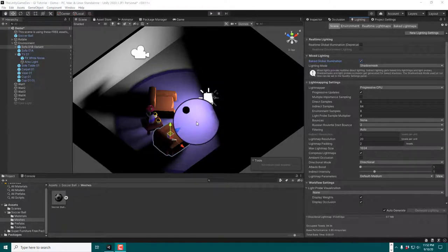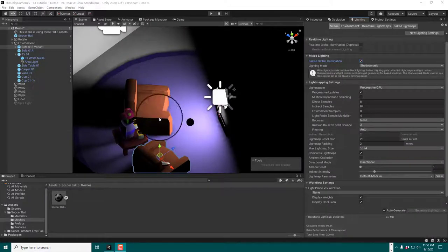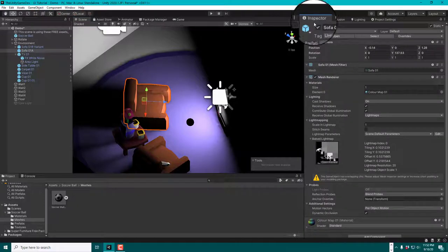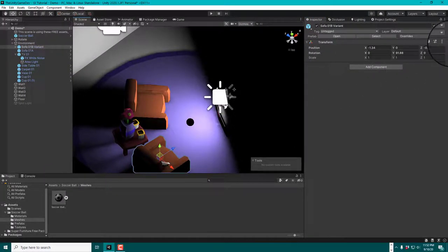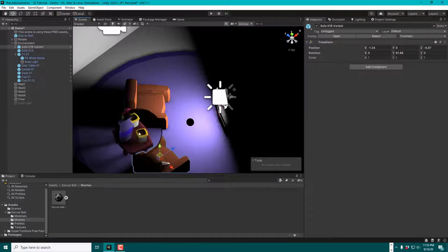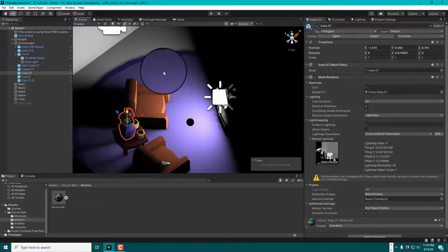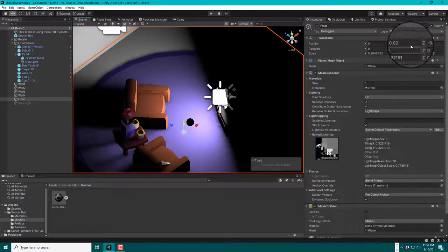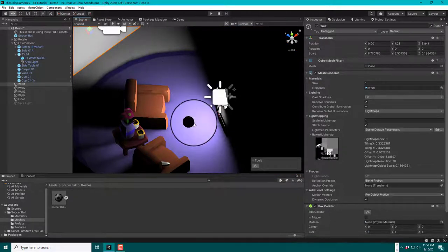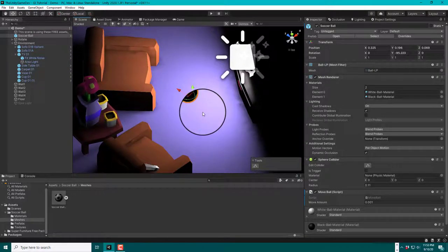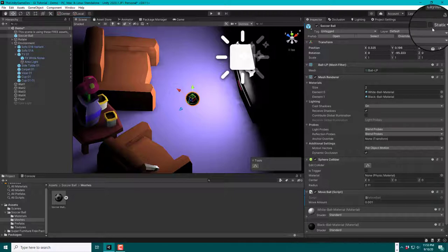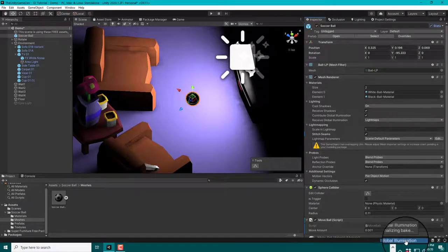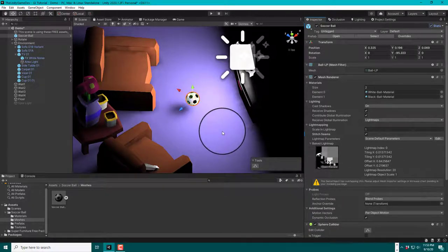How do you mark an object as static? If you go to the inspector for the couch — sorry, the sofa — you'll see it's marked as static in the top right. Anything you see illuminated right now is marked as static. The walls are marked as static. This soccer ball, however, is not — which is why it's not being illuminated by the baked area light. If we click Static on the soccer ball, the GI will build and generate a new texture, and now you'll see the soccer ball is illuminated.